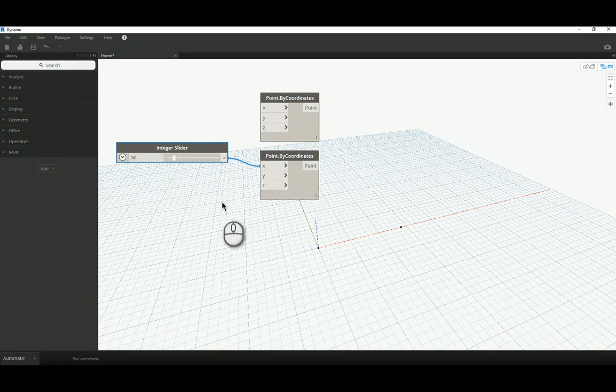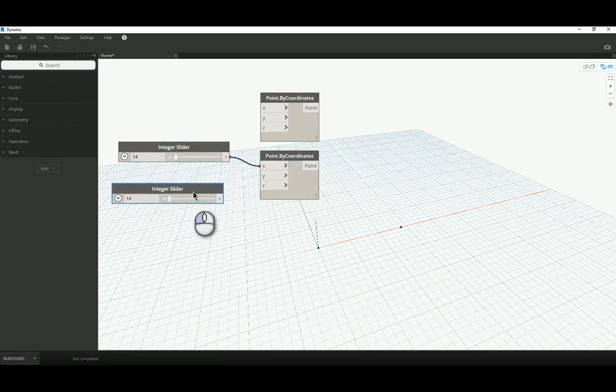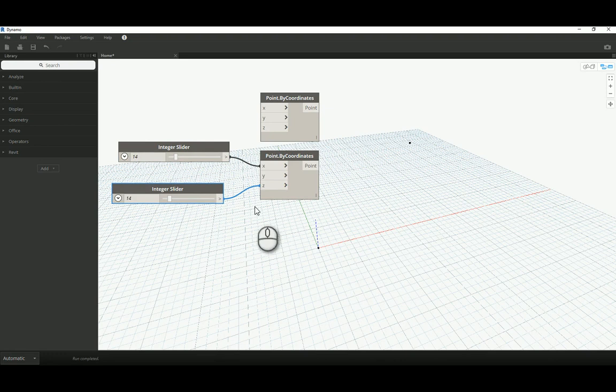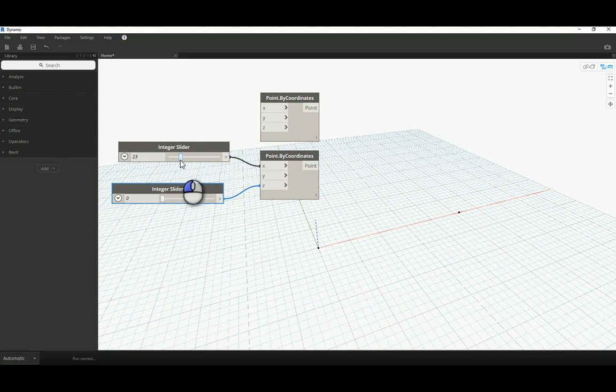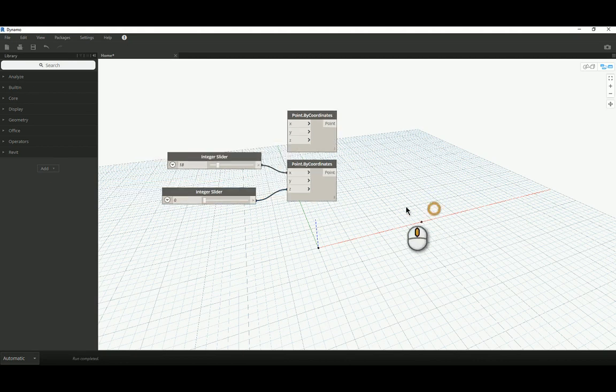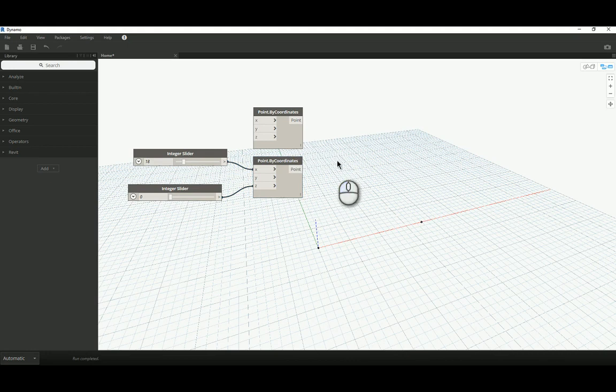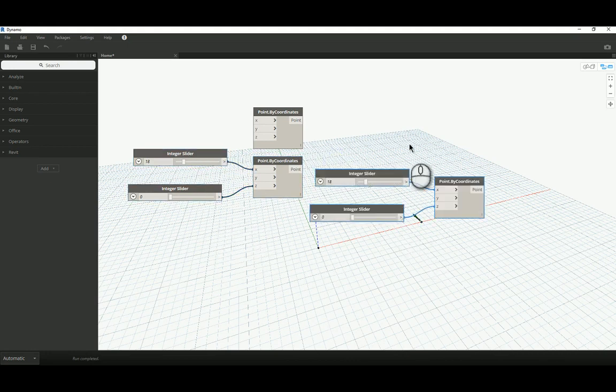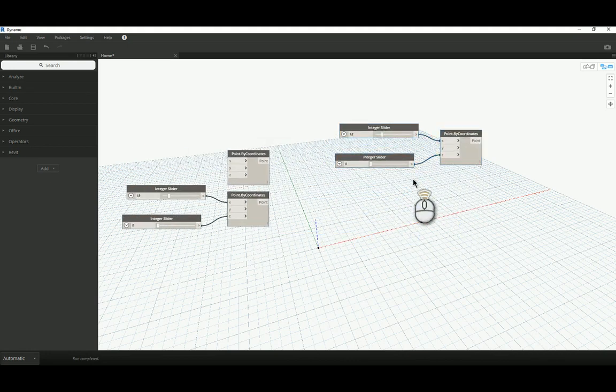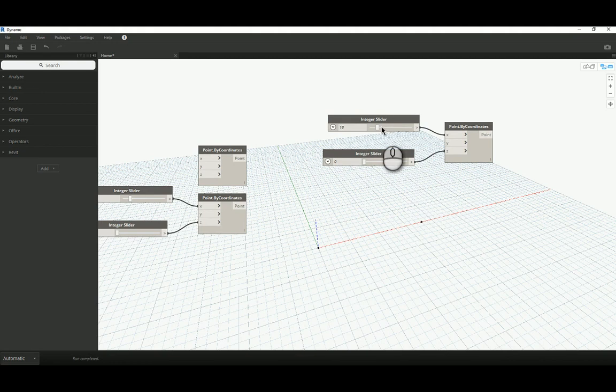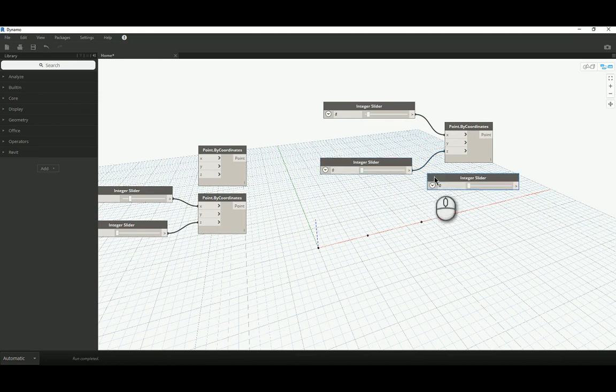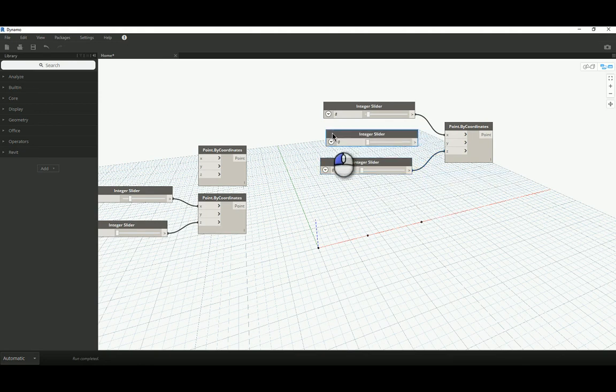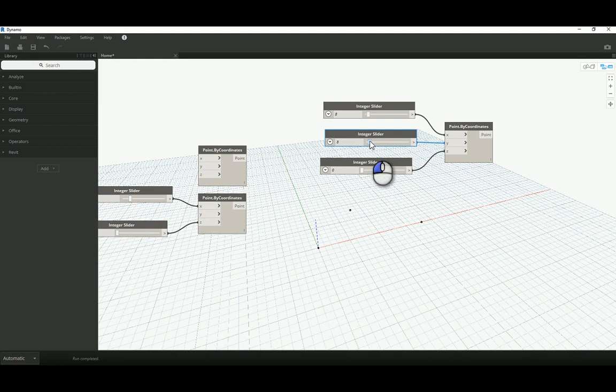Actually, instead of using the number node, I'm going to use a slider, which is basically the same thing but that gives me the flexibility of being able to adjust my point on the fly, which is a really nice ability to have. So, I'm going to select this integer slider, copy and paste that as well, and I'm going to connect that up to the Z axis so that I can control its vertical height as well as its run along the X axis.